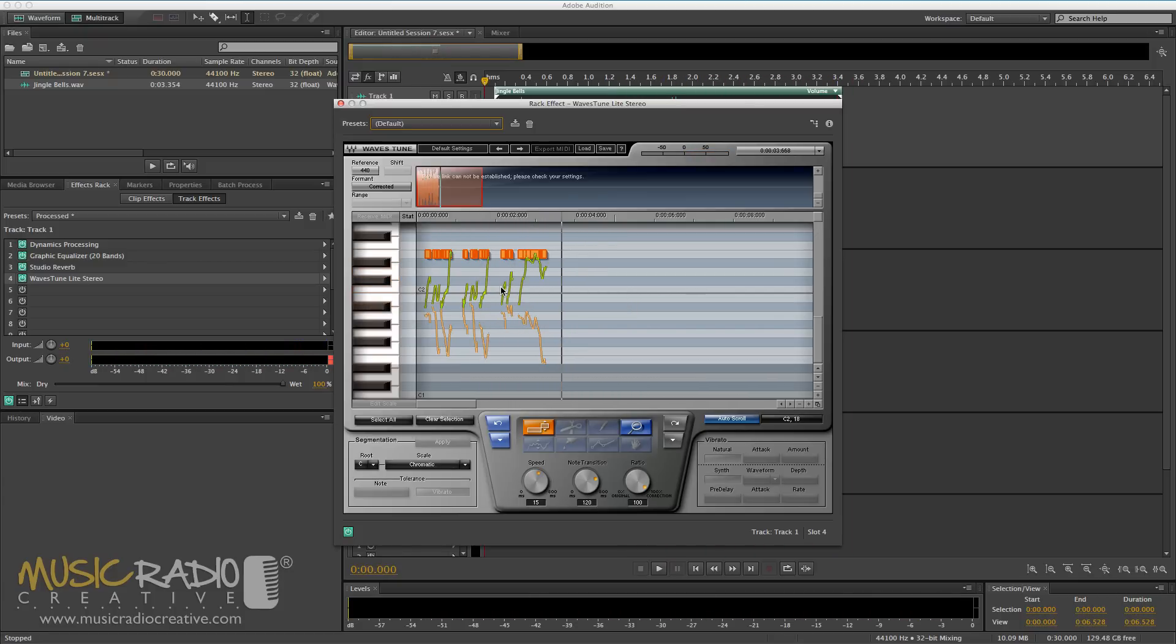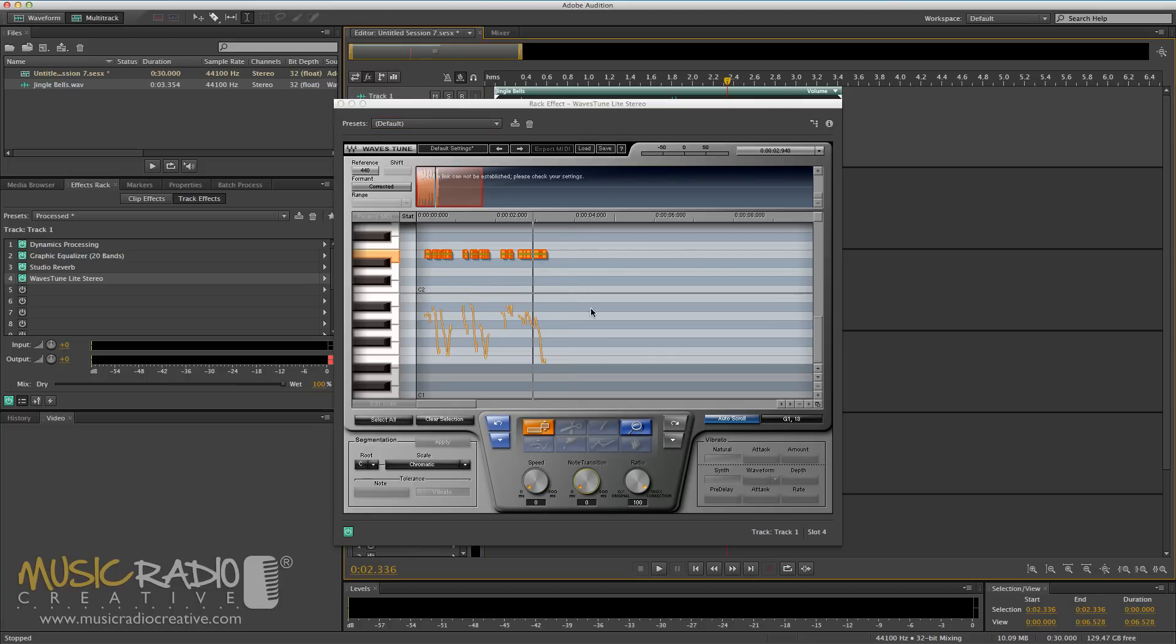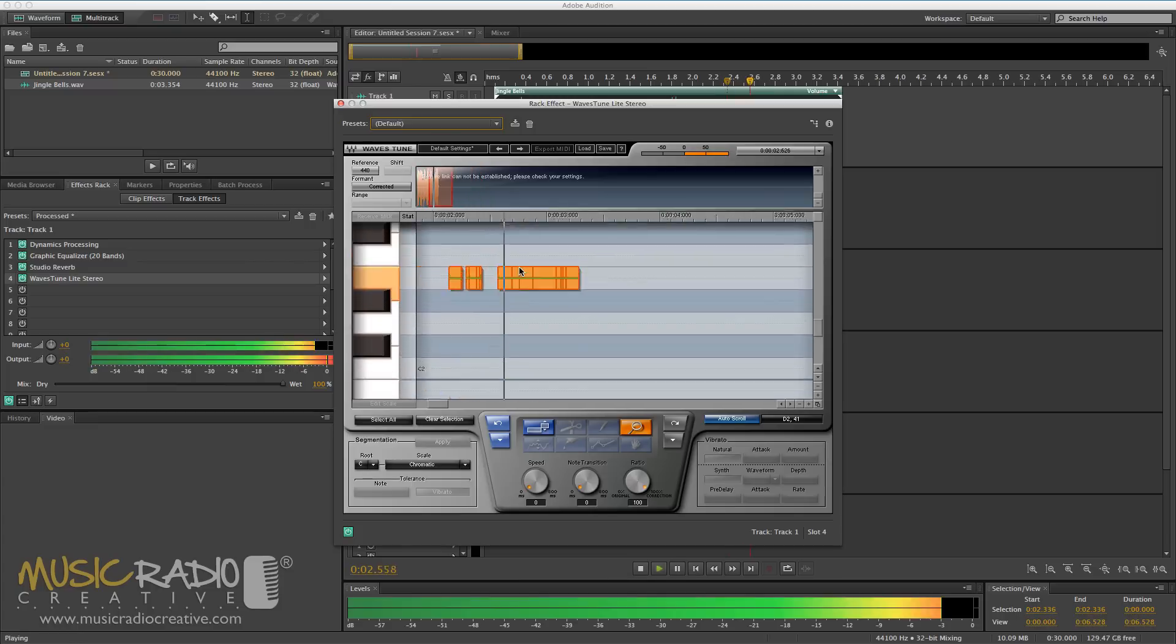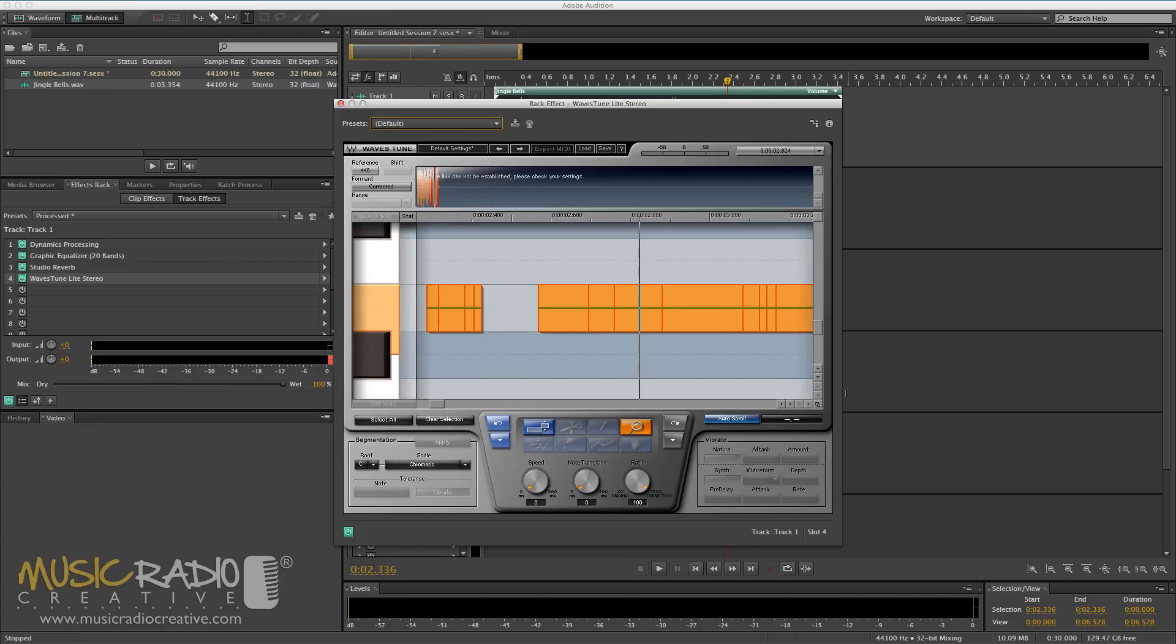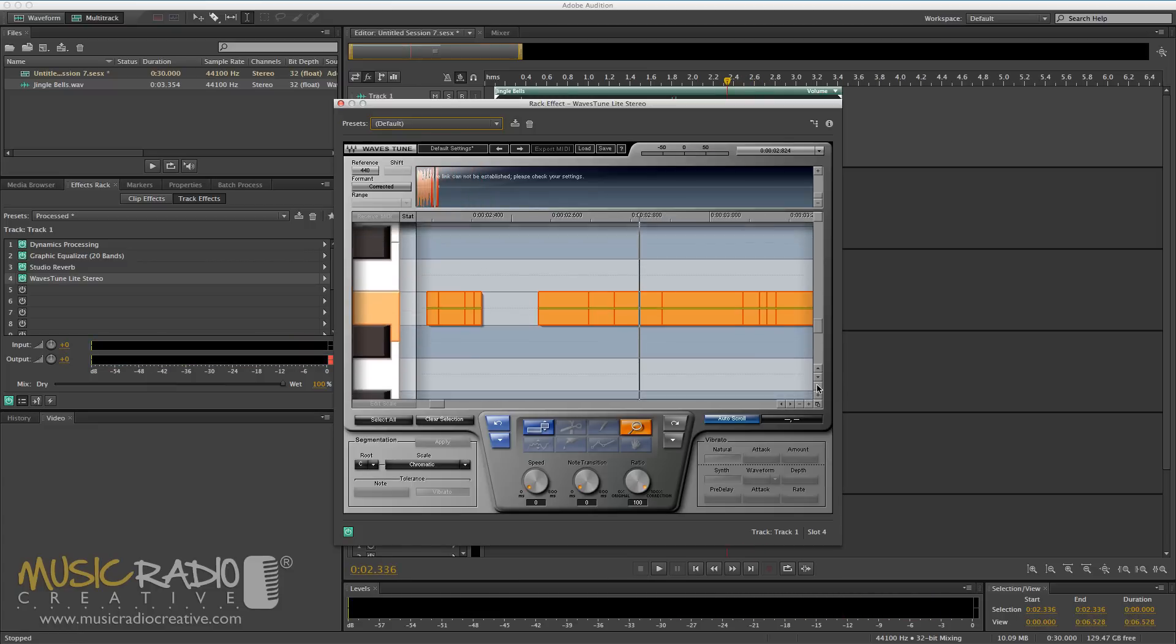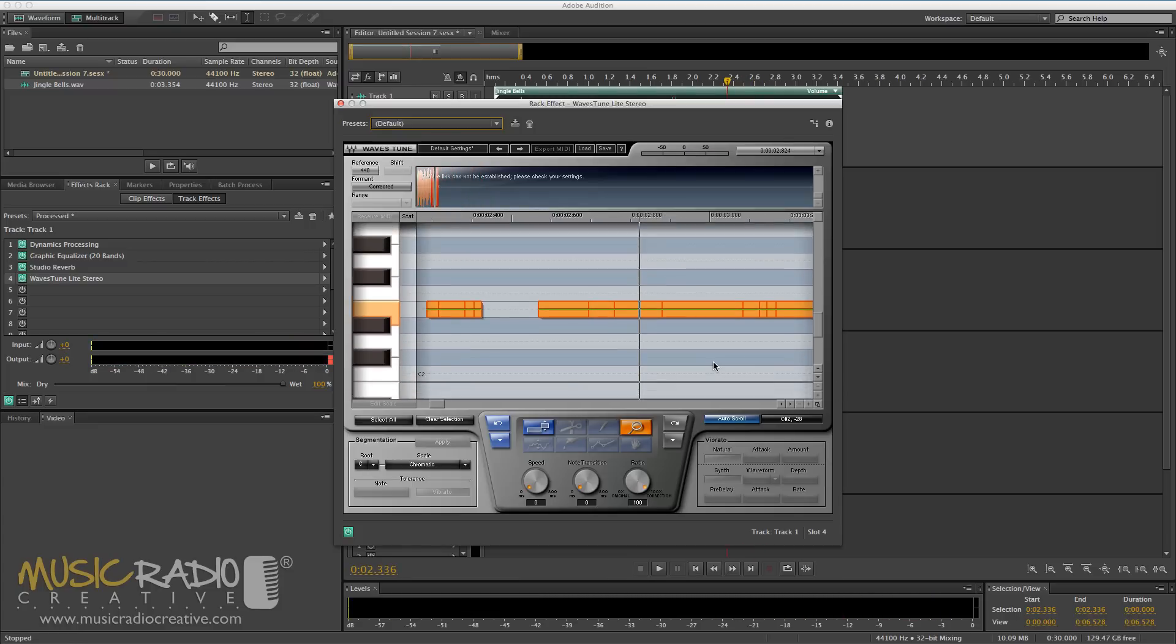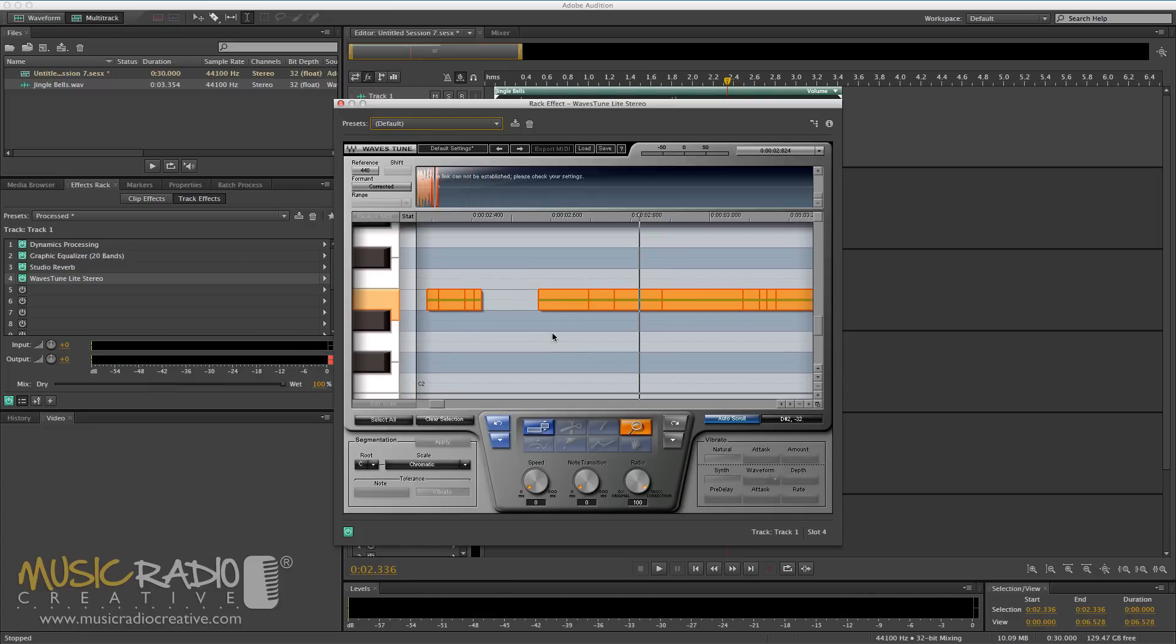So the way I can auto-tune it is simply by bringing the speed down to 0 milliseconds and the note transition down to 0 milliseconds as well. So I'll use the zoom feature now to get really detailed, and then I simply need to move these notes around.